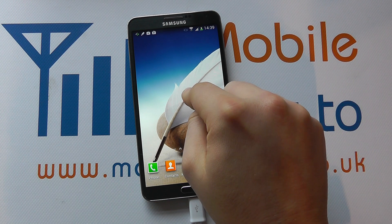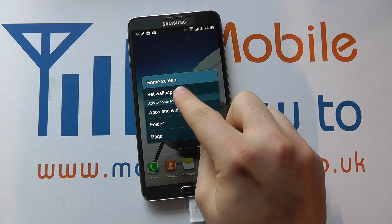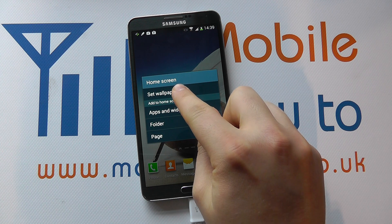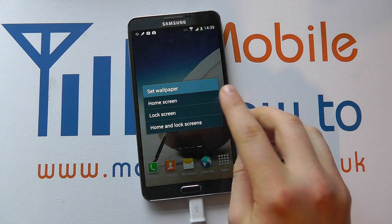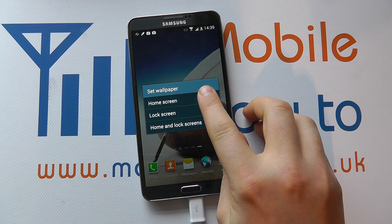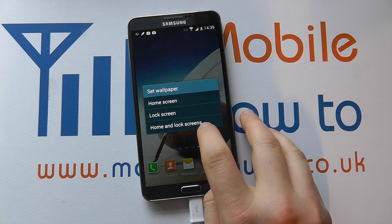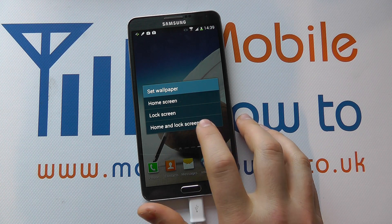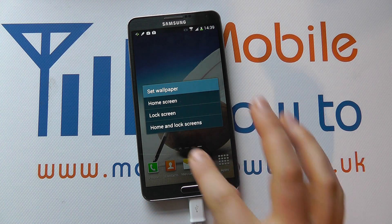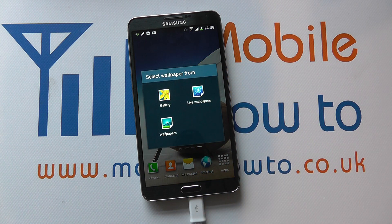The first way is to press and hold on the home screen and click set wallpaper. Then I've got a couple of options — whether I select them independently for the home and lock screen, or have the same wallpaper for both. So let's go for the same.